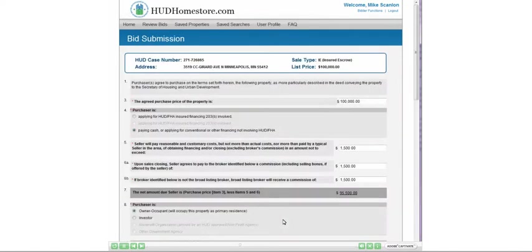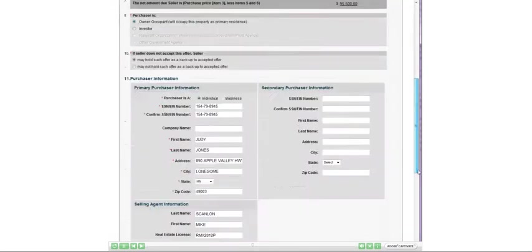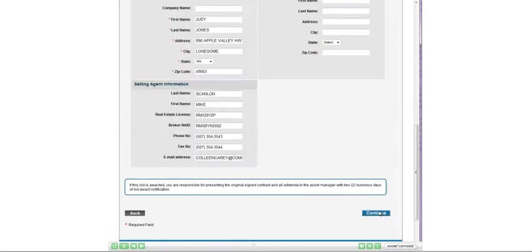The bid submission screen will appear, offering you the opportunity to edit any of the terms or other information submitted with the original bid. Simply type in the new information into the fields that need to be changed. When you have finished making the changes, click the Continue button at the bottom of the form.